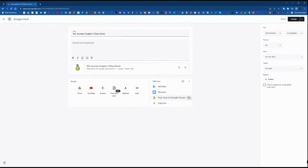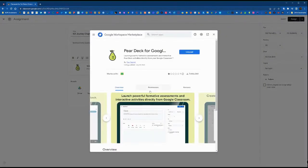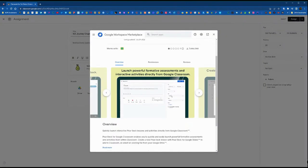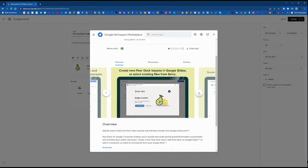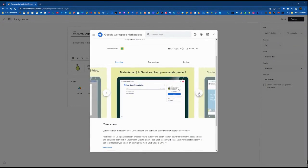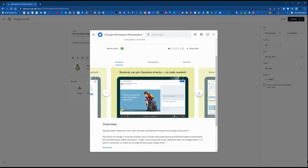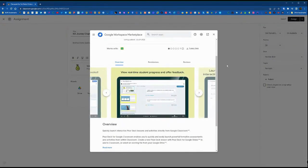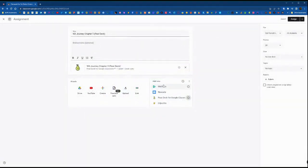Now we have our Pear Deck attached here. You can check out any of the features, you can learn more by clicking on the eye icon to the right of the Pear Deck option under add-ons.